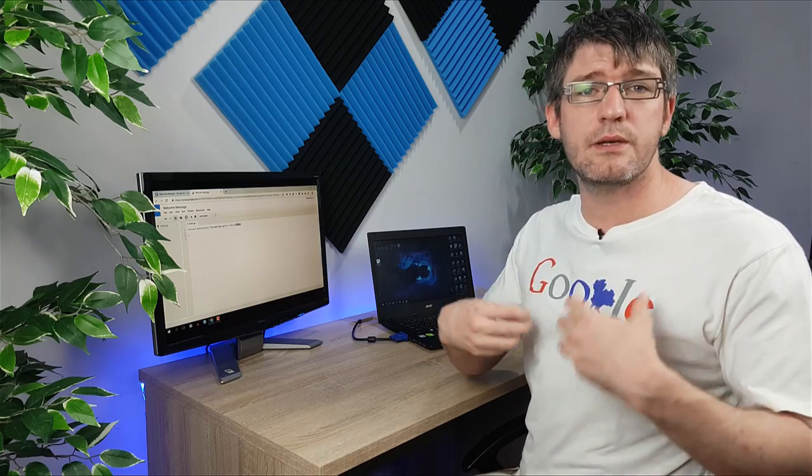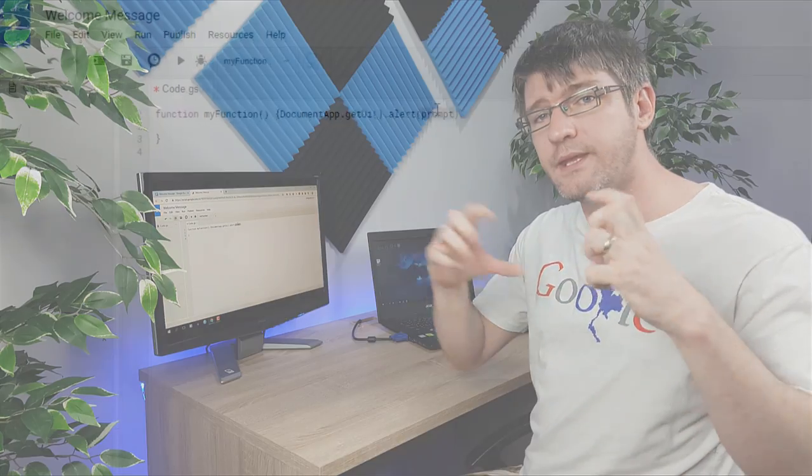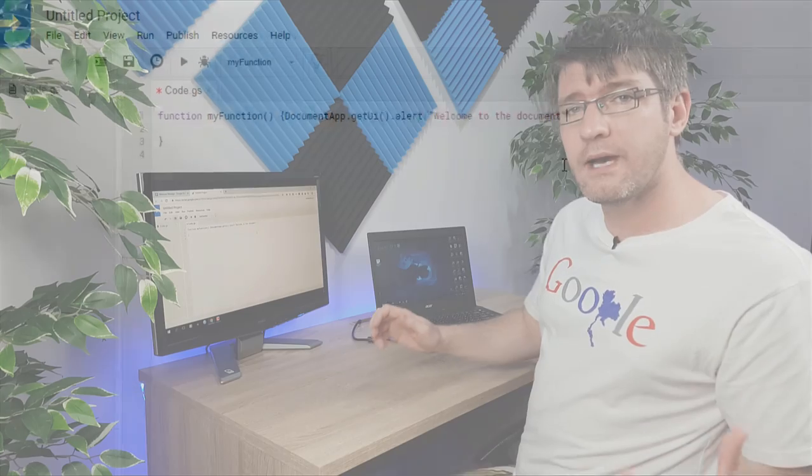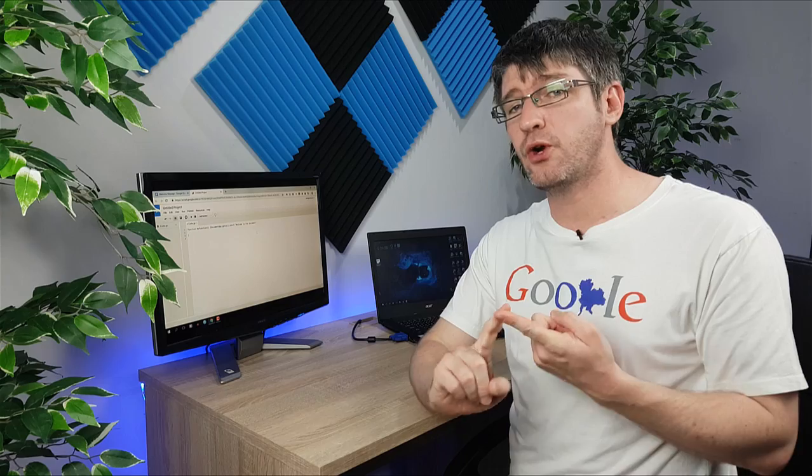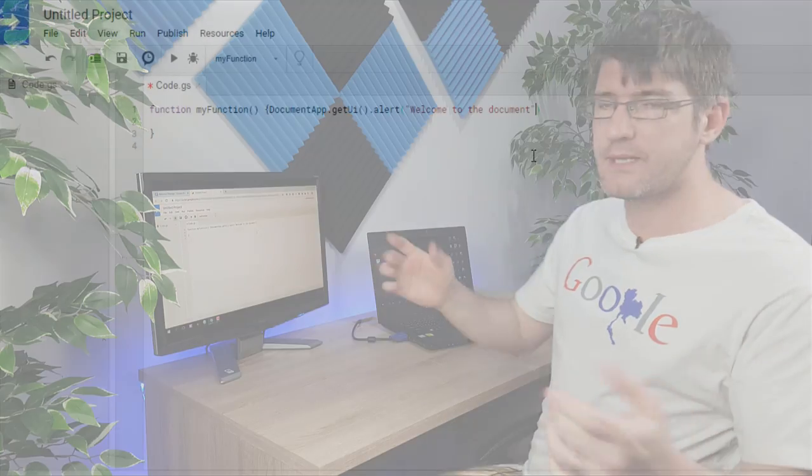Now what we're going to do is we're going to put our own string within those brackets. So we're going to open up our speech marks and say welcome to the document. Then make sure that you close those speech marks and now all we have to do is title our project, save it and run it.